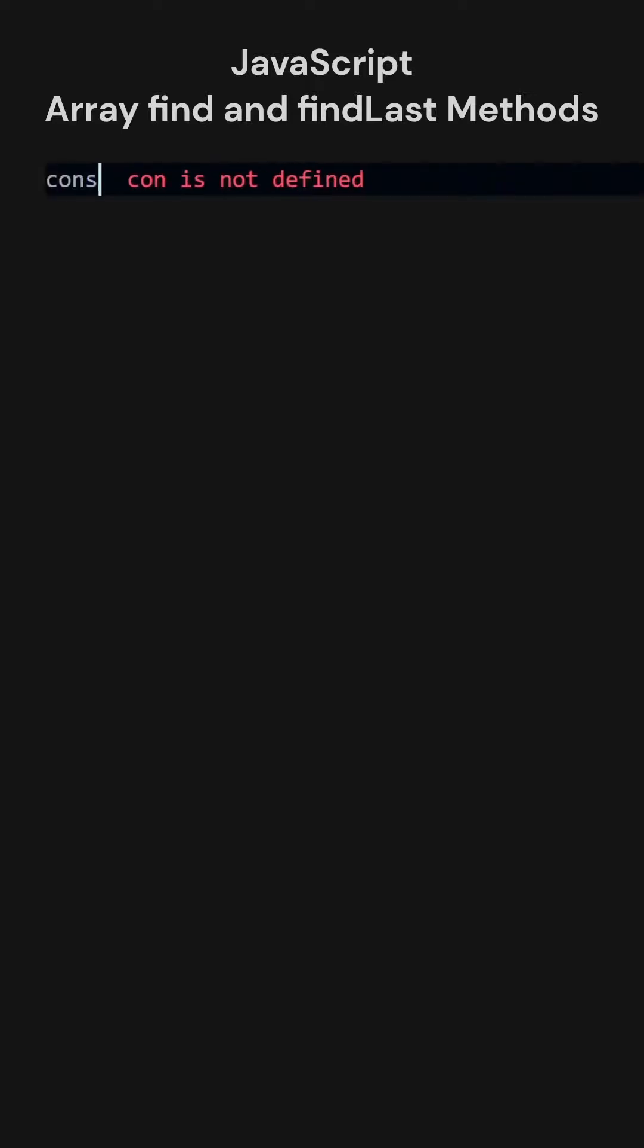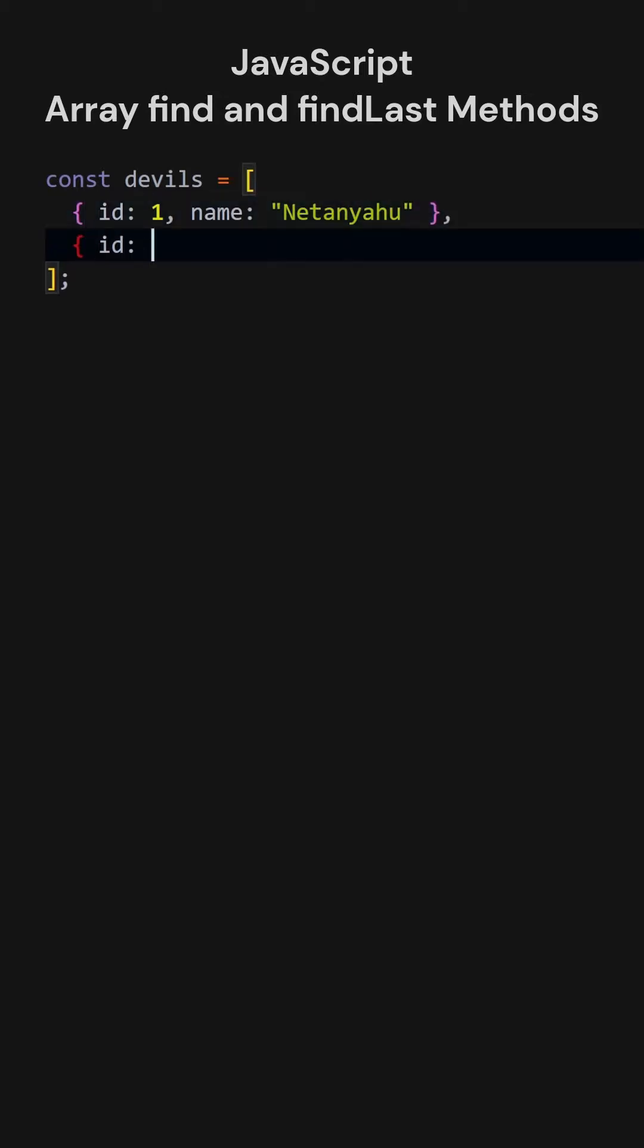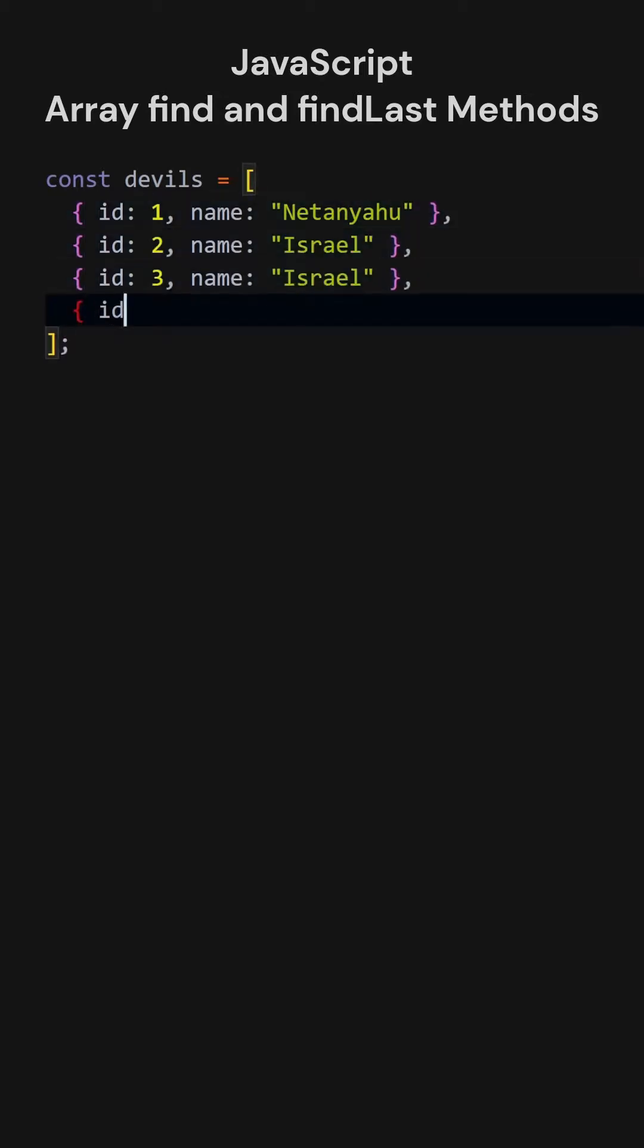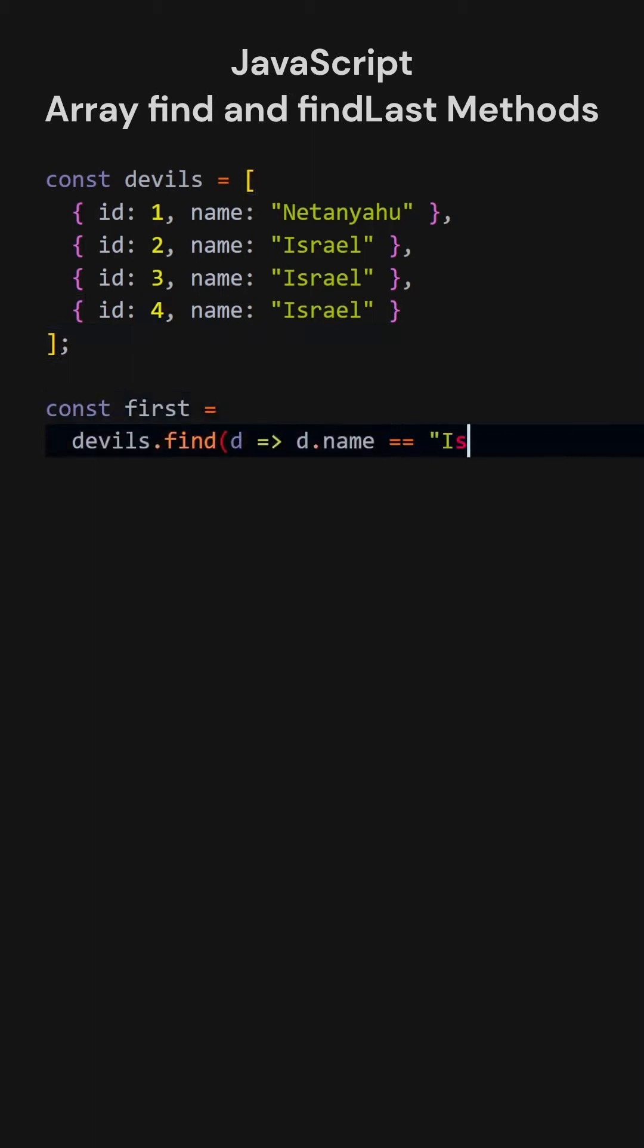JavaScript. Array find and findLast methods. Let's add an array of objects. Some properties contain the same values according to our purpose. Let's find the first element that satisfies a condition. D represents each individual element in the array.